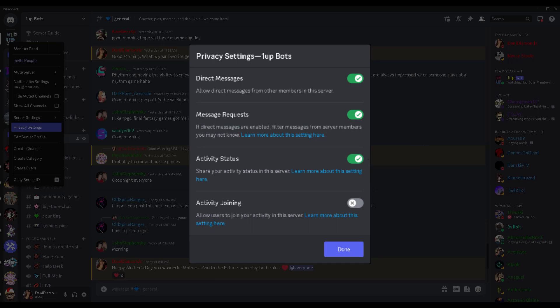Activity joining, be careful about this because if you do have it up to where they can see what game you are playing, this allows anybody from that server to go ahead and hop into your game. So if that's not something you want, make sure you keep activity joining turned off.